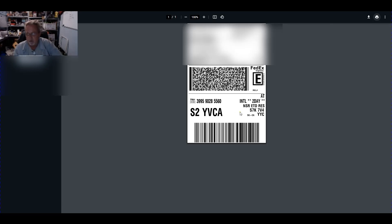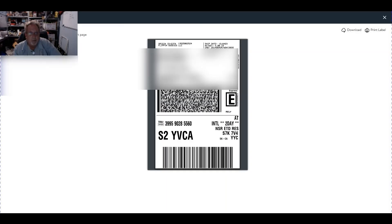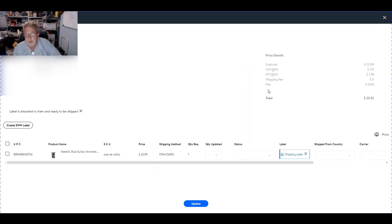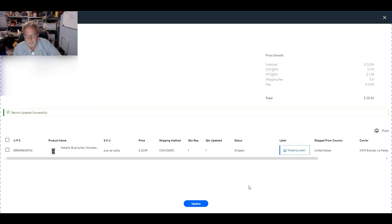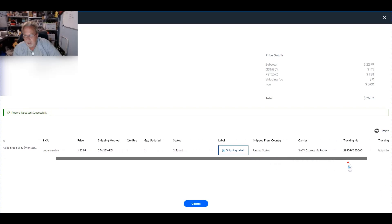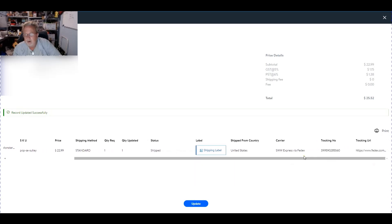So once we exit out of here and go back to our page, we're going to update this and it will show shipped, shipped with Express via FedEx. The tracking number and everything is there.